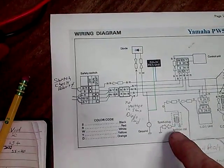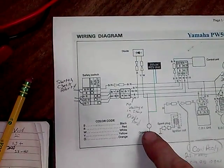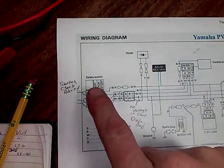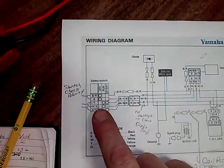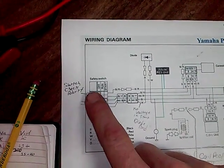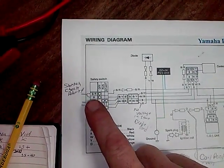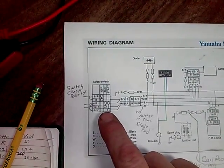ignition pack. This goes to your spark plug ground, and then there's a key switch. It's got three different positions. It's got off, which goes to a kill switch.